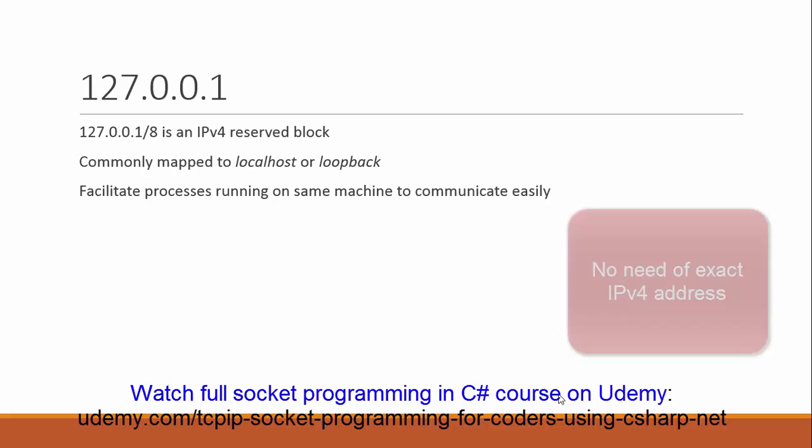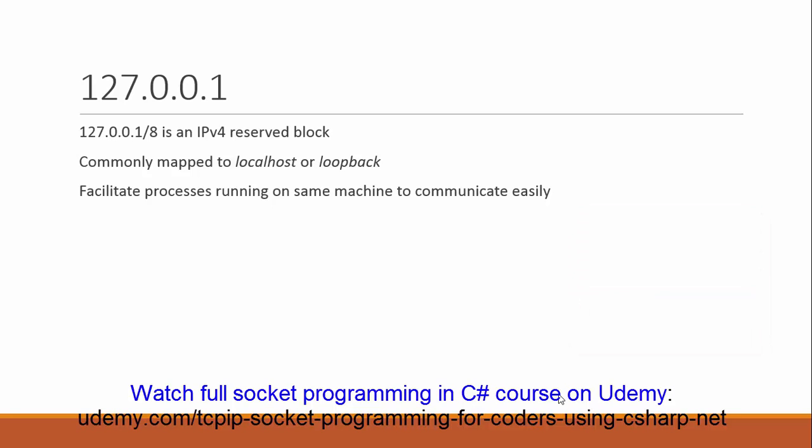By using a loopback address, the server and the client don't need to know the exact IPv4 address of the machine and they can communicate using the generic IP address 127.0.0.1.